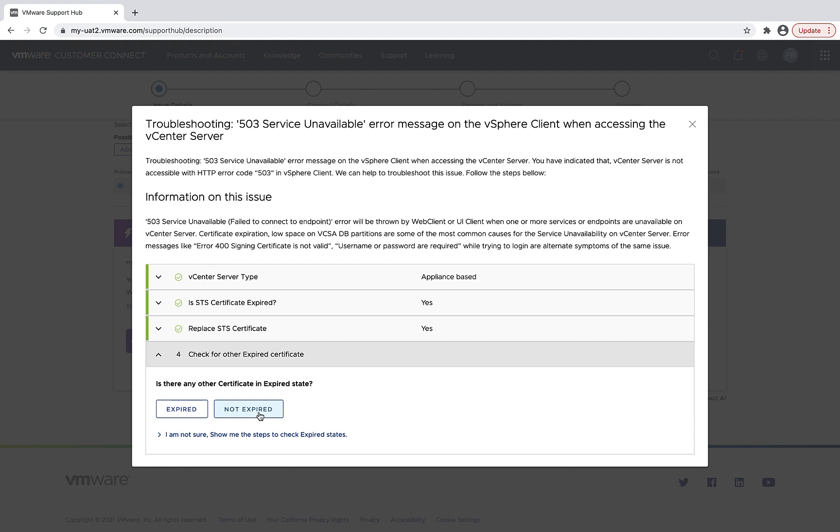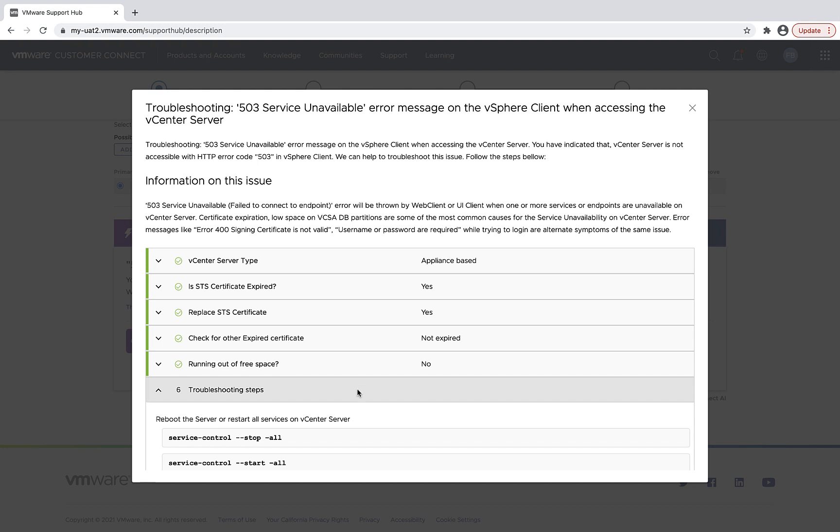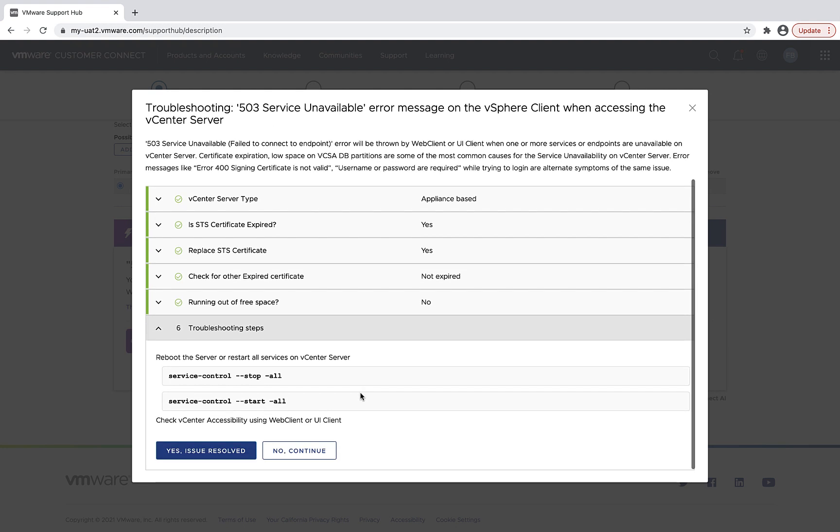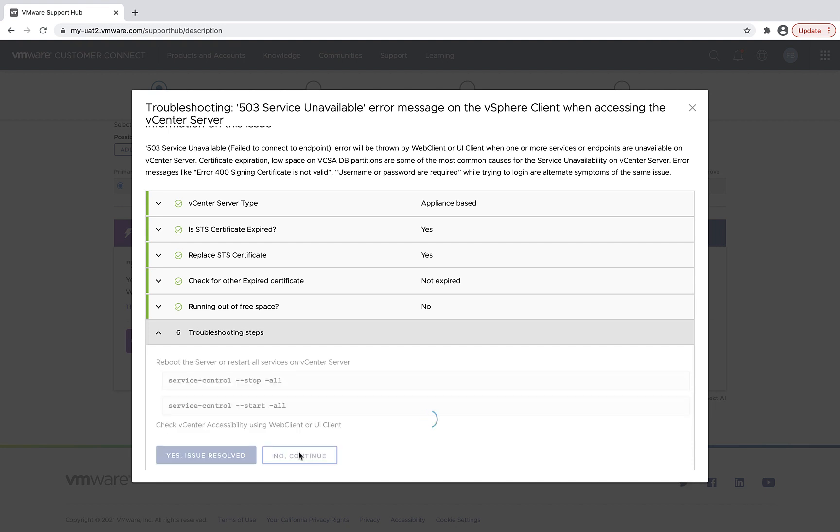And as I proceed, if it didn't solve my issue, I will then get an option to talk to a live agent to help me further troubleshoot my issues.